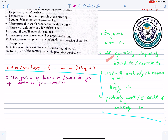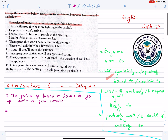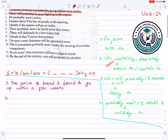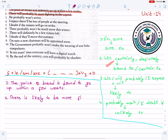Number two: There will probably be more fighting in the capital. 'Will probably' means likely to. So the answer is: There is likely to be more fighting in the capital.